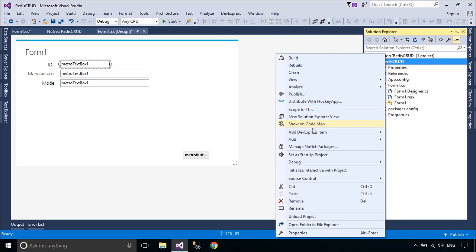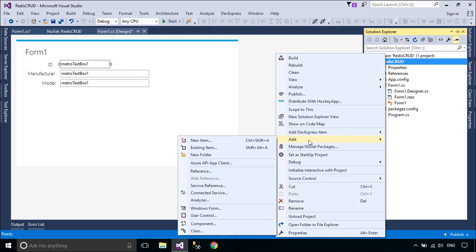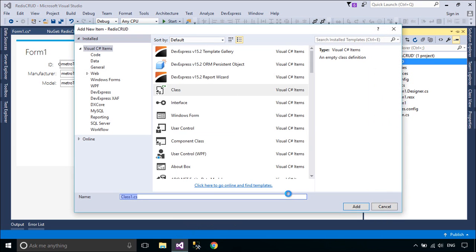You need to create a simple Phone class with ID, Manufacturer, and Model properties.